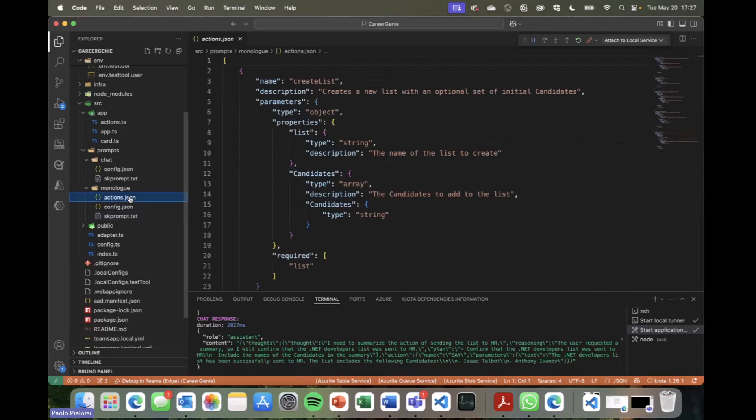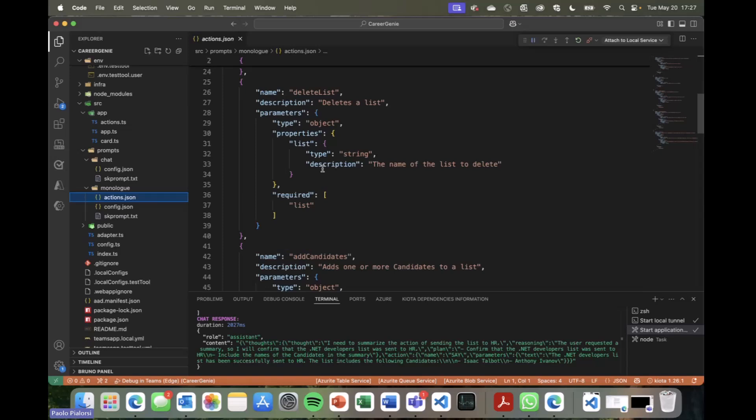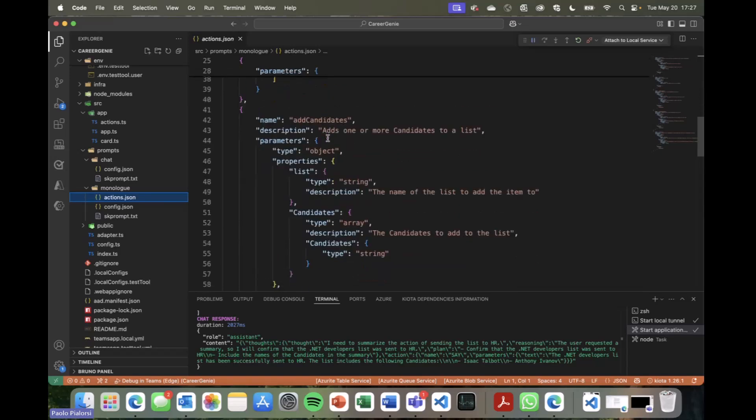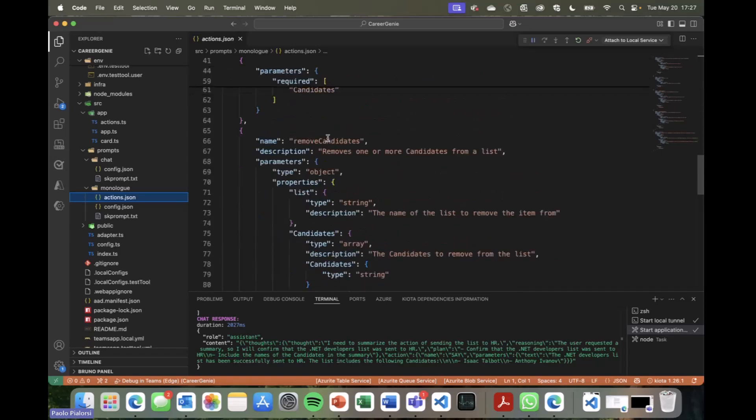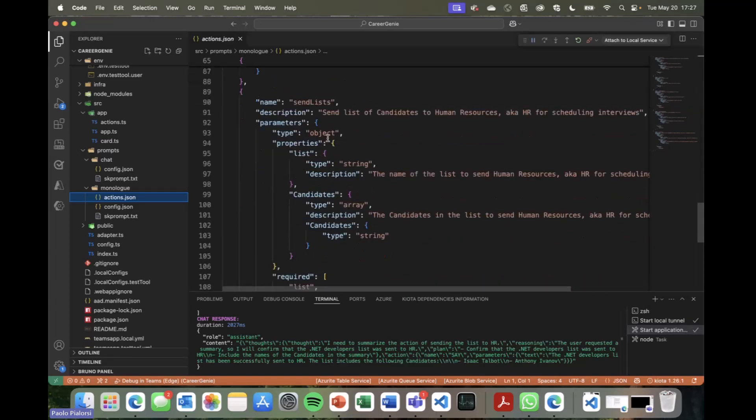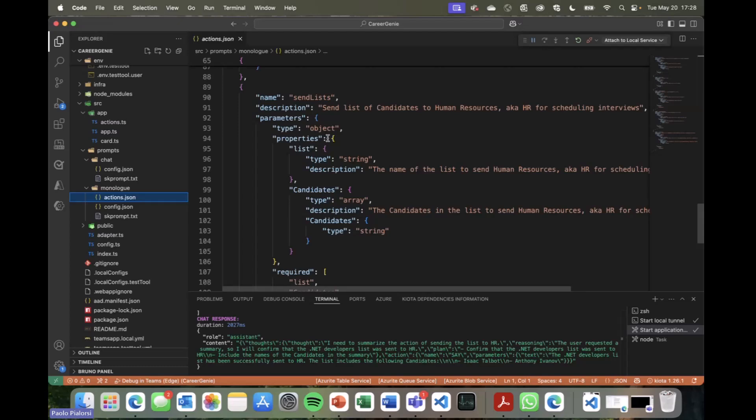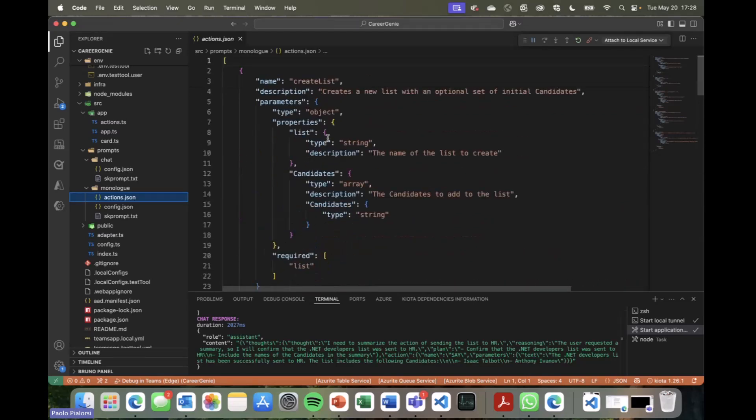Then we have a JSON file where we define all of the actions that we want to make available to the user. And for each and every action, we have the definition of a name, a description, which will be the one used by the LLM to understand the intent of the user and to define if the prompt provided by the user targets a specific action in the list of actions. So we have an action to create a list, we have an action to delete a list, to add candidates to a list, to remove candidates, as well as to send the list via email. So these are the actions that I defined in this JSON file. And for each of them, we also have the definition of the input arguments, so that the engine of our agent can be aware of how to behave when consuming these actions. Of course, these actions also need an implementation.